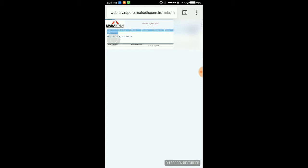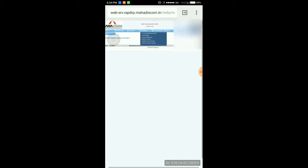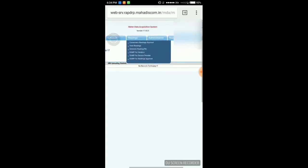First you can see here no records found. I am again clicking on search button. It takes too much time so I am going to omit this step and going for the consumer readings for approval.